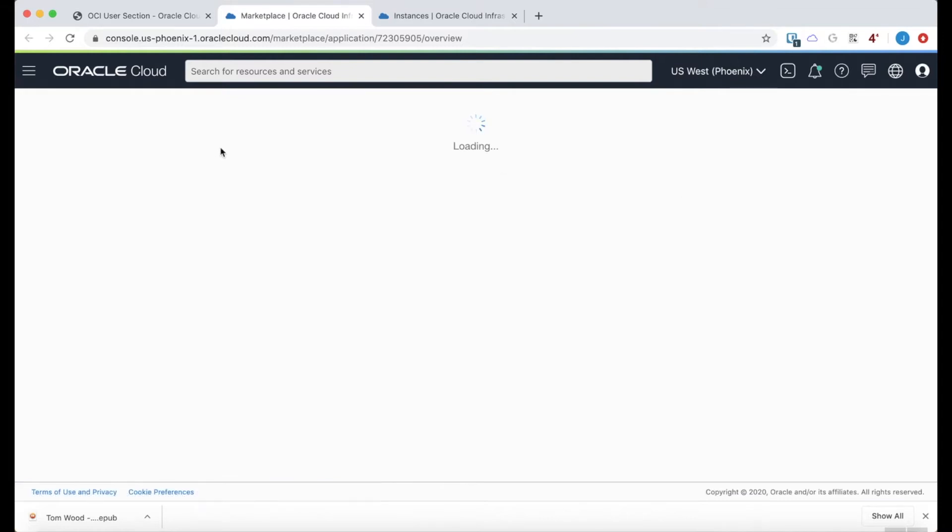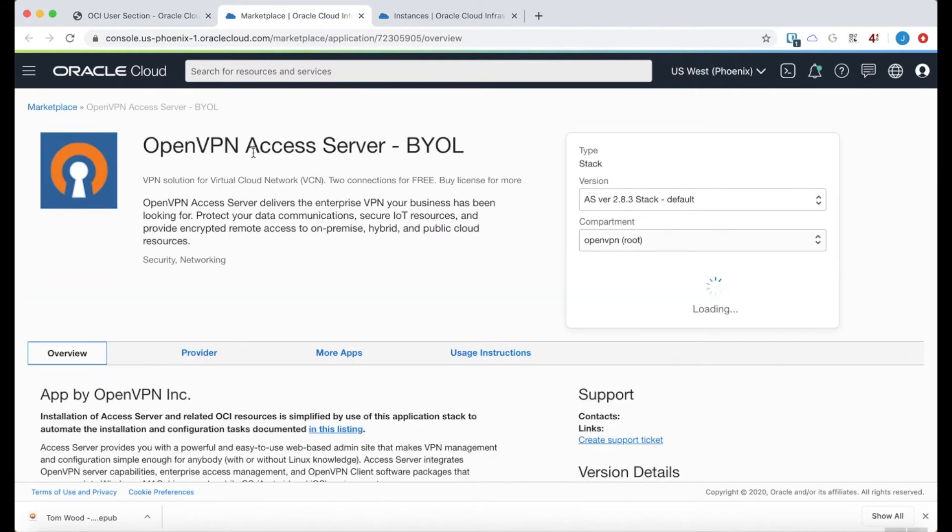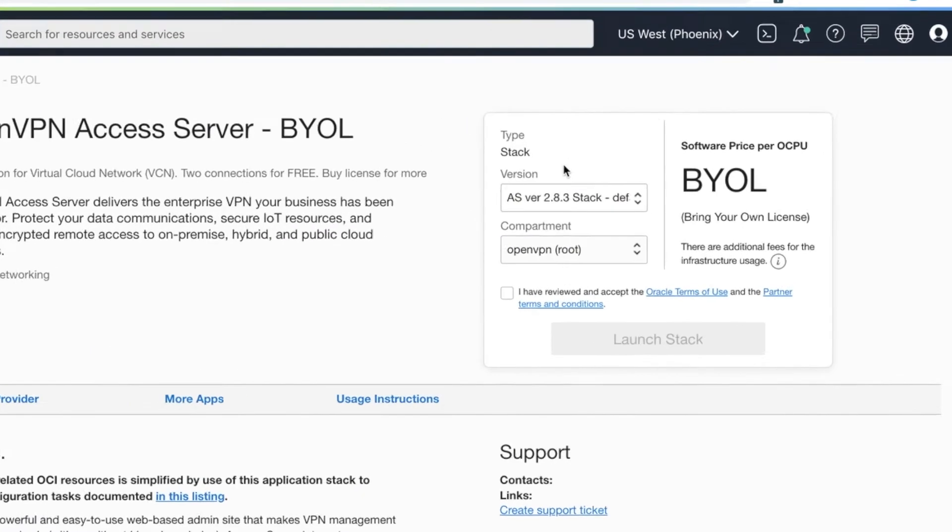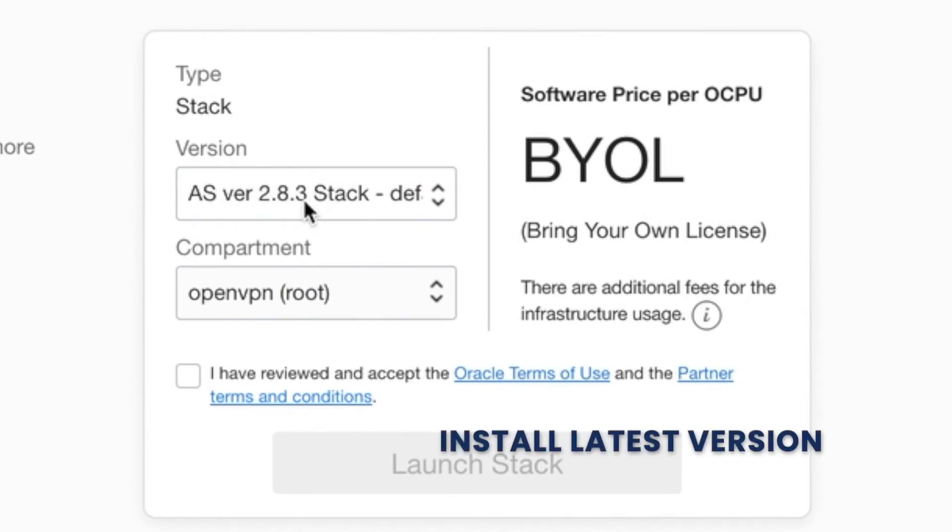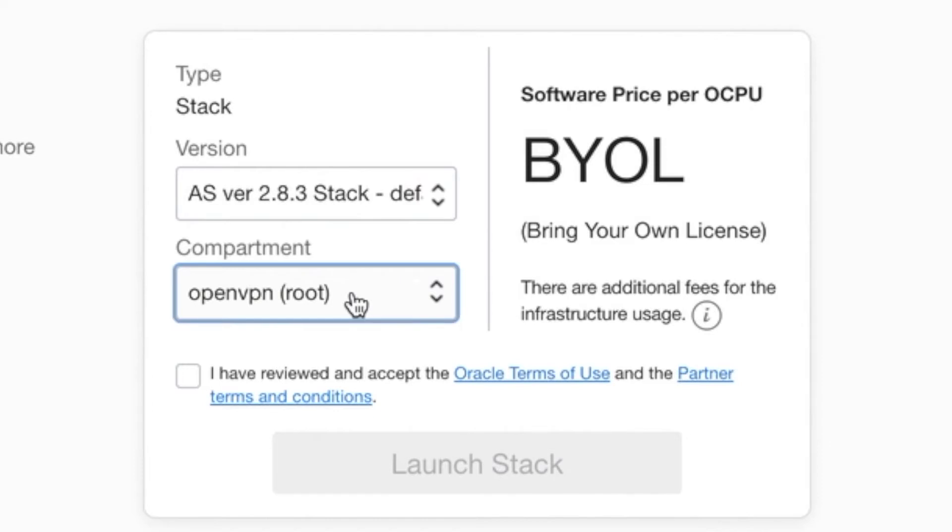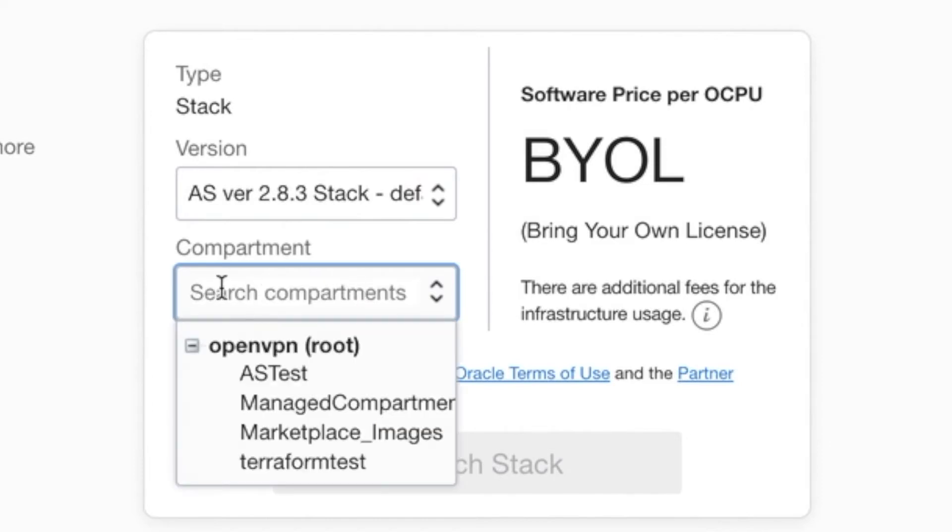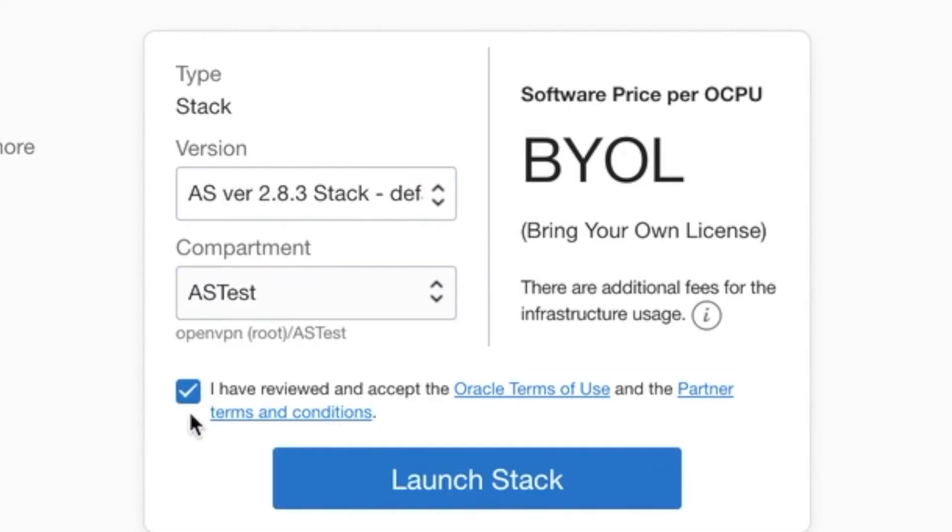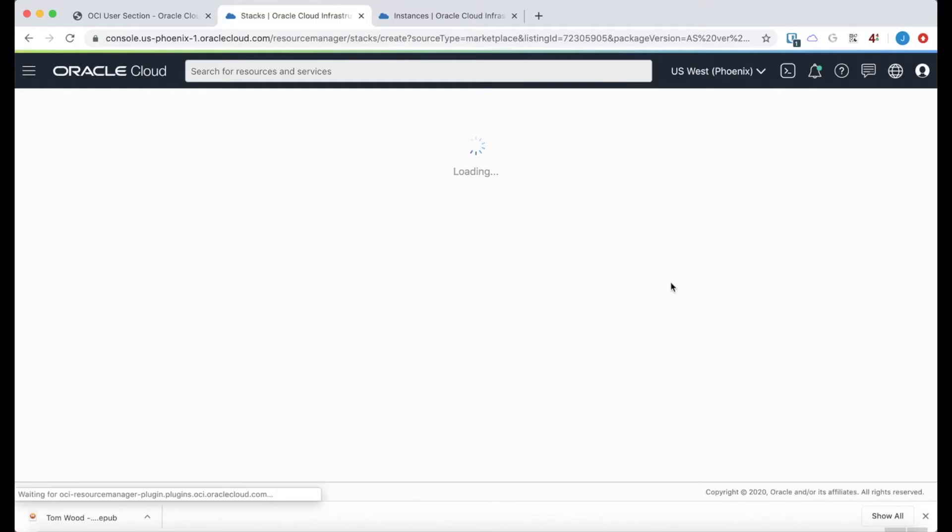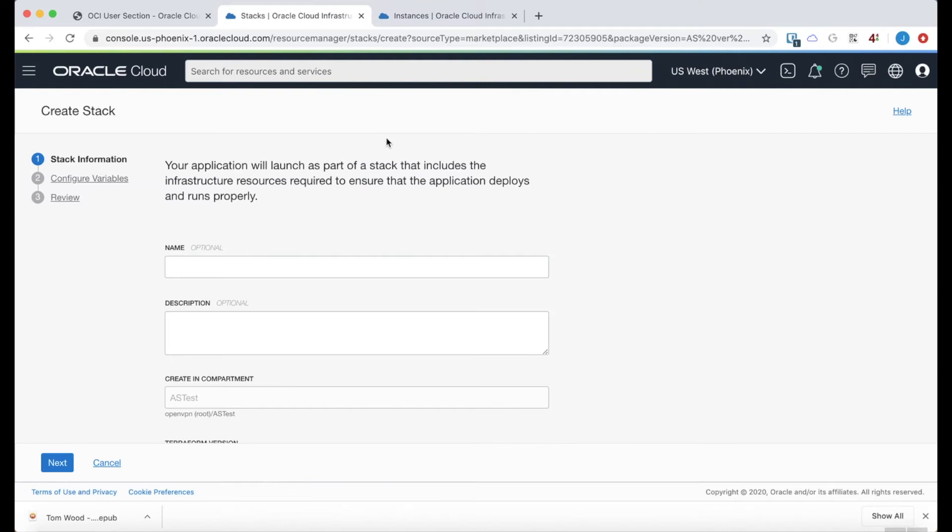It's going to pick up my credentials. And I have an option here. I'm going to install the latest stack available, which is 2.8.3. And I want to be in the test compartment that I've created. And that's all that's needed to go ahead and start the process or to get into the variable stage.